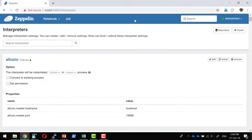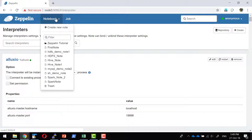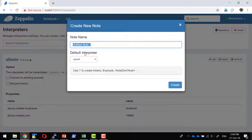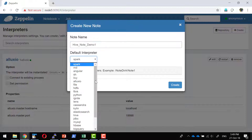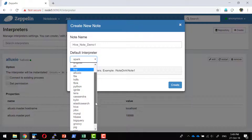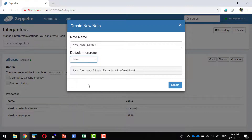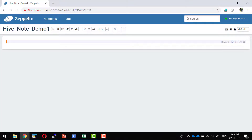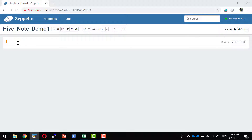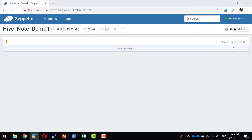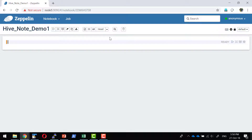I'll click Save — the interpreter is saved. Let me create a new notebook called Hive Demo One. I'll set Hive as the default interpreter. Now I'll provide commands — let me check what databases are available in Hive. Many queries available in RDBMS should also work with Hive; we call that Hive Query Language. Let's run 'show databases'.